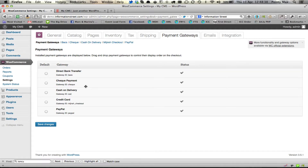Hi there, this is Mark P. Summers from Information Street. The last video showed you how to install WooCommerce, so this video presumes you've already installed WooCommerce. We're now going to show you how to install the WooCommerce for Infusionsoft plugin.